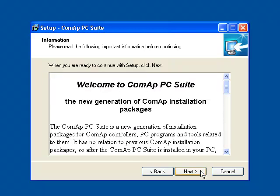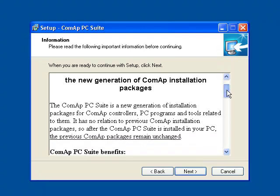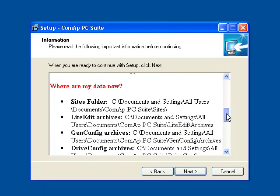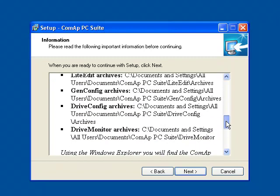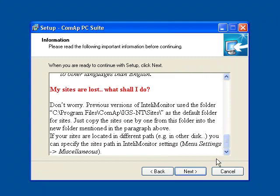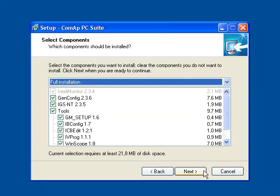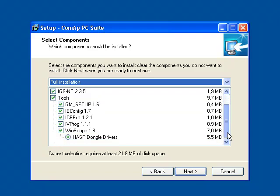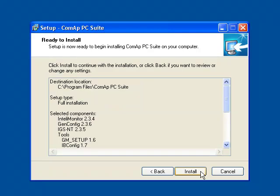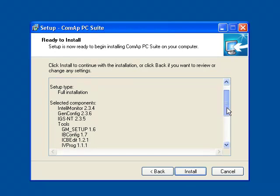Please read the License Agreement and after reading it, accept it. On this page is information about the new generation of COMAP PC Suite and its benefits. Here you can choose which components you would like to install. Select the initial task and just start to install.